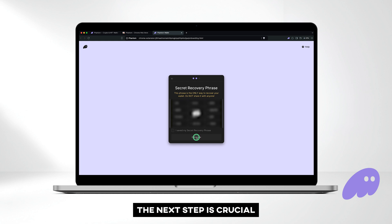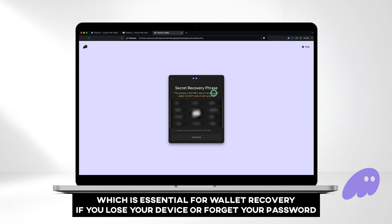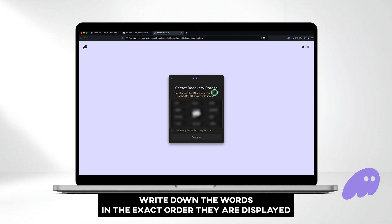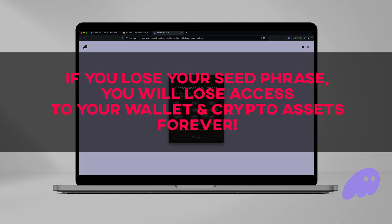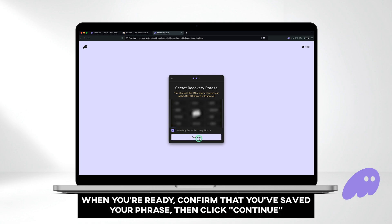The next step is crucial. Phantom will generate a 12-word secret recovery phrase, also known as a seed phrase, which is essential for wallet recovery if you lose your device or forget your password. Make sure your screen is private, then hover your mouse over the words to reveal your seed phrase. Write down the words in the exact order they are displayed. Remember to store your seed phrase securely, as losing it means losing access to your wallet and crypto assets permanently. Never share it with anyone, as doing so could compromise the security of your wallet. When you're ready, confirm that you've saved your phrase, then click continue.